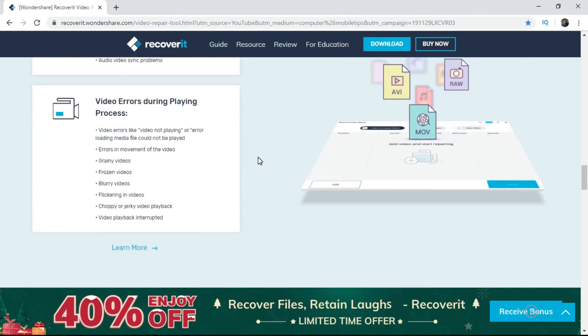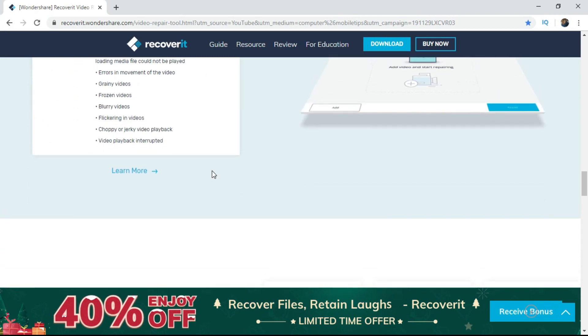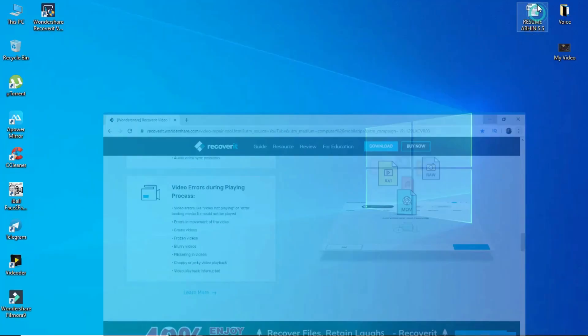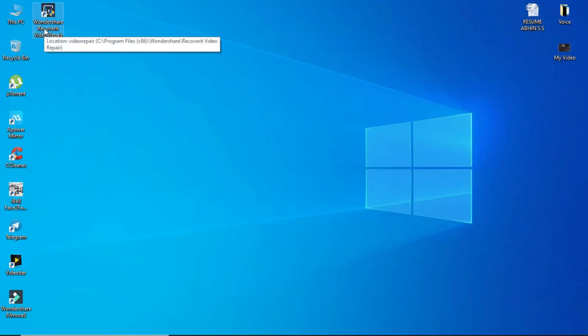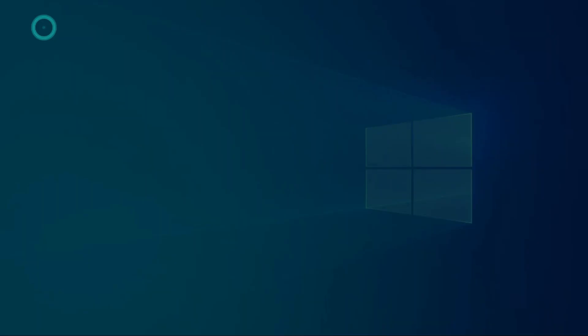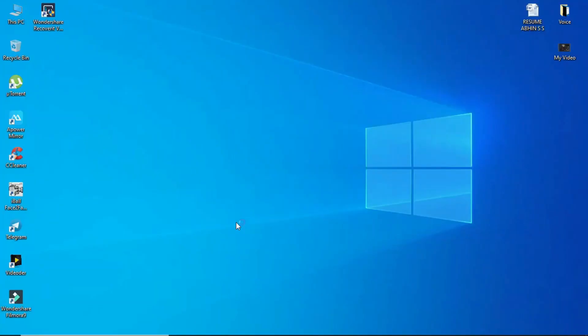This software is now downloaded on my computer. You will be able to use Wondershare Recoverit Video Repair Software. I will open this software and download it to use in the video.